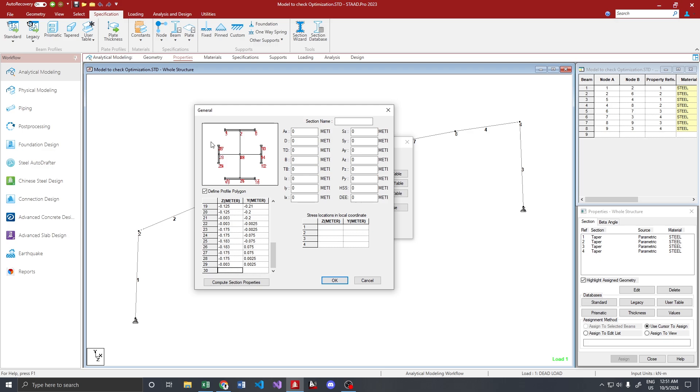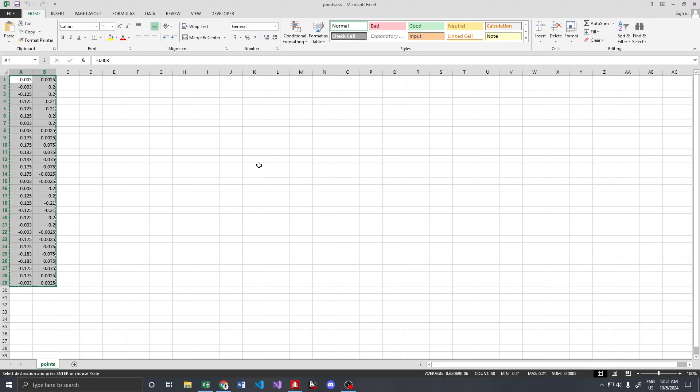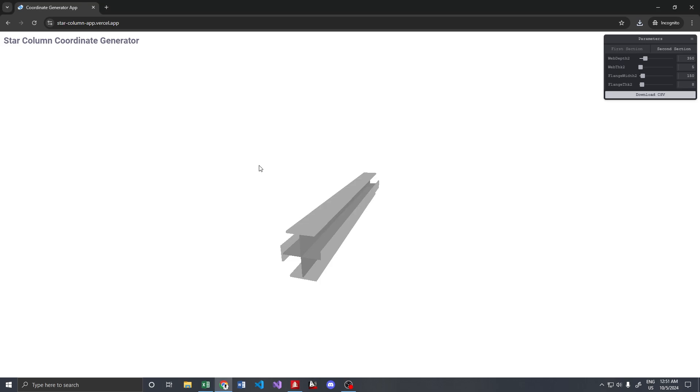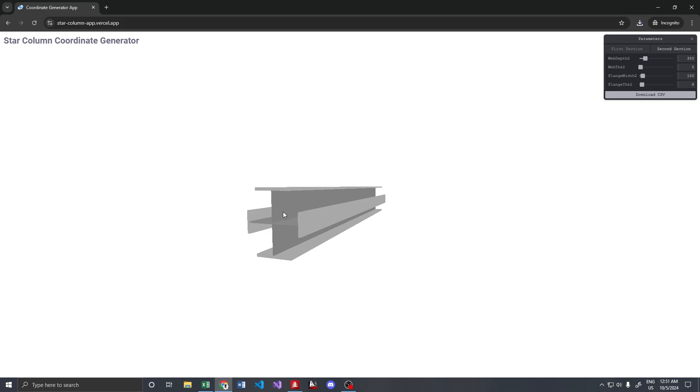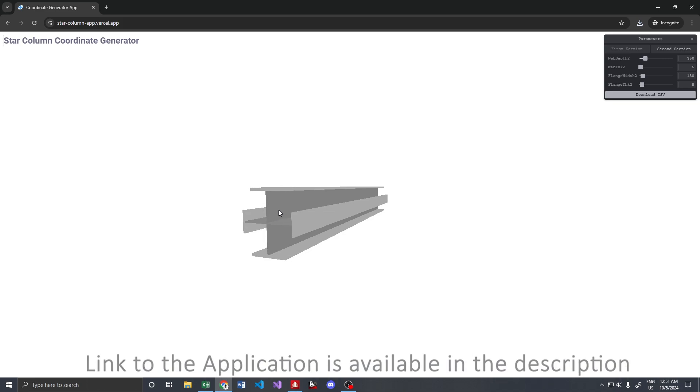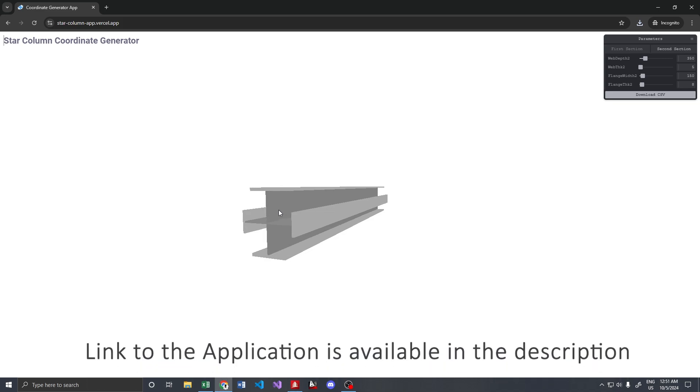This program will be very helpful for those who are manually creating these plus columns, and it's free. Please do use the program. That's all for this video - catch up with another cool application.